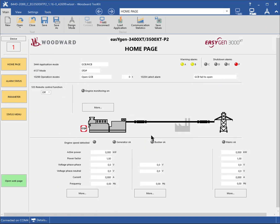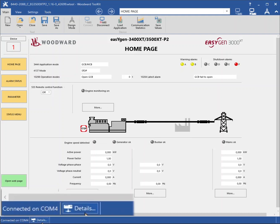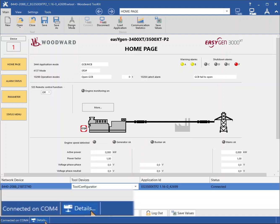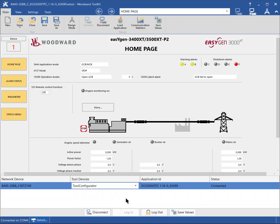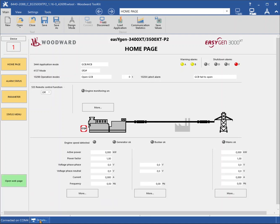Now you can see the home page and actual values that the EasyGen measures. To see more details about the connected EasyGen, click details at the bottom left side of the window. Now you can navigate through the parameters to configure the EasyGen for your application.